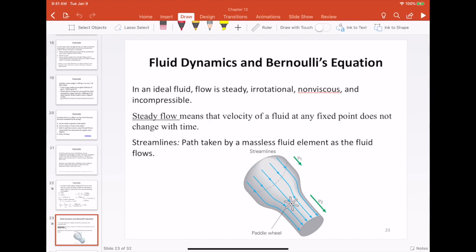We are going to make a few assumptions regarding fluids, and once we make these assumptions we are going to call the fluid an ideal fluid. An ideal fluid is one which satisfies all the assumptions I am about to state.